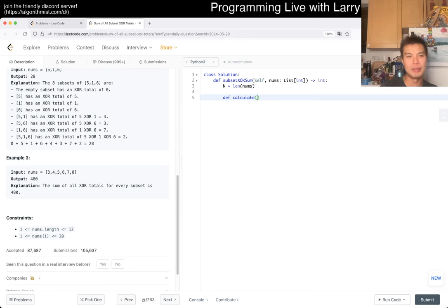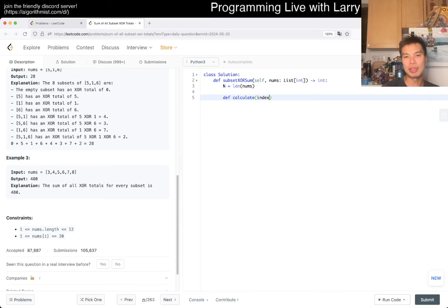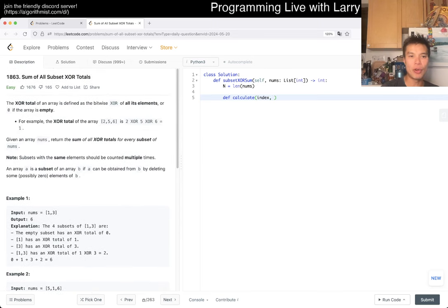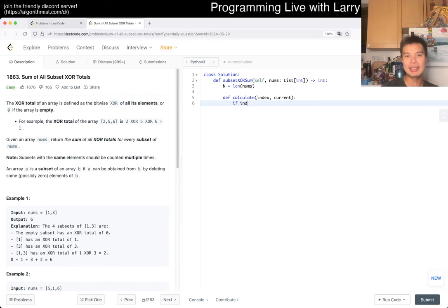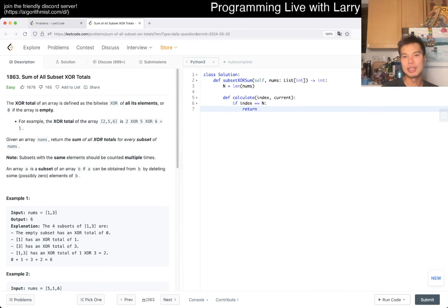But for now we'll say the index, the current index that we care about, and maybe the current XOR, right? And then if index is equal to n, then we return current.